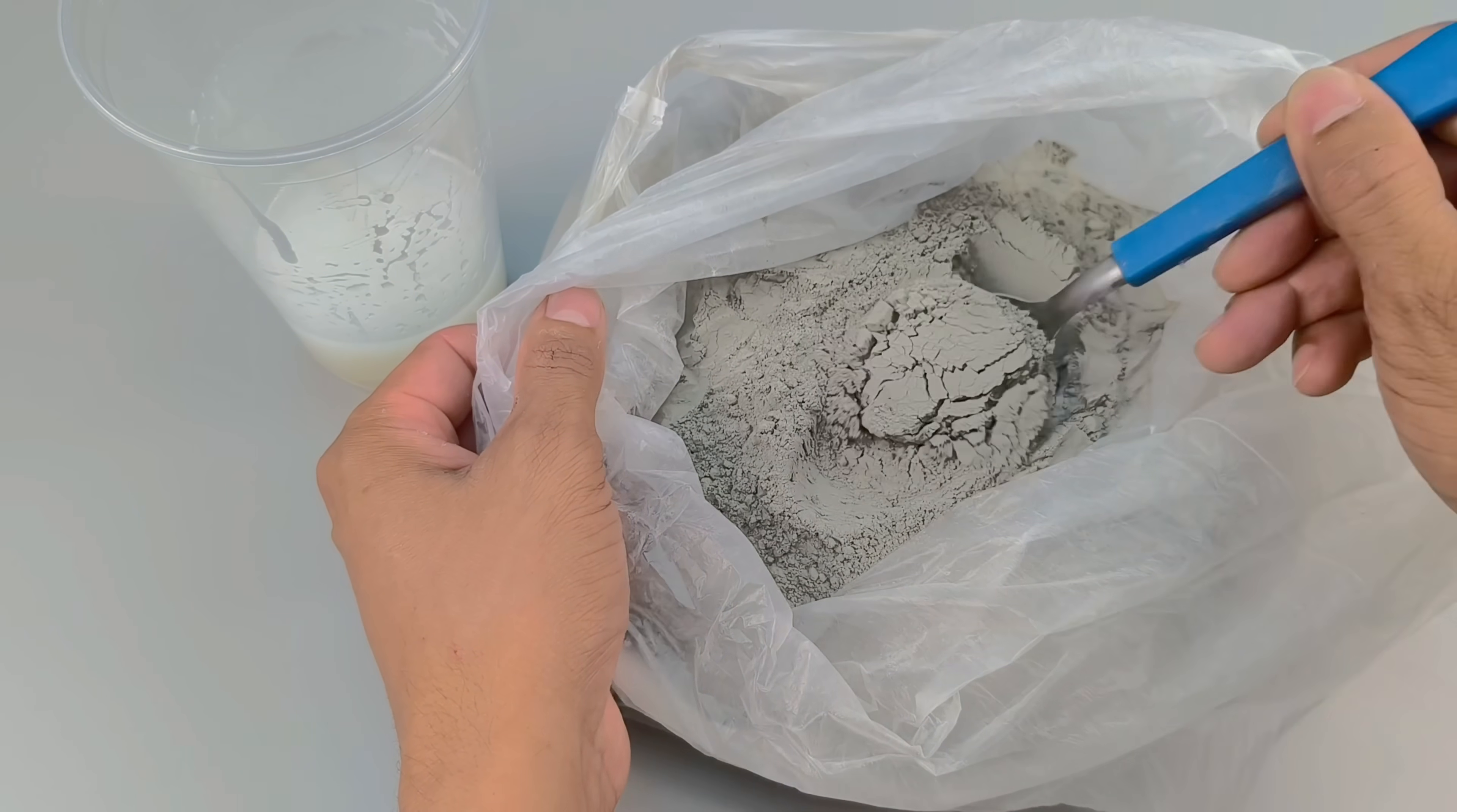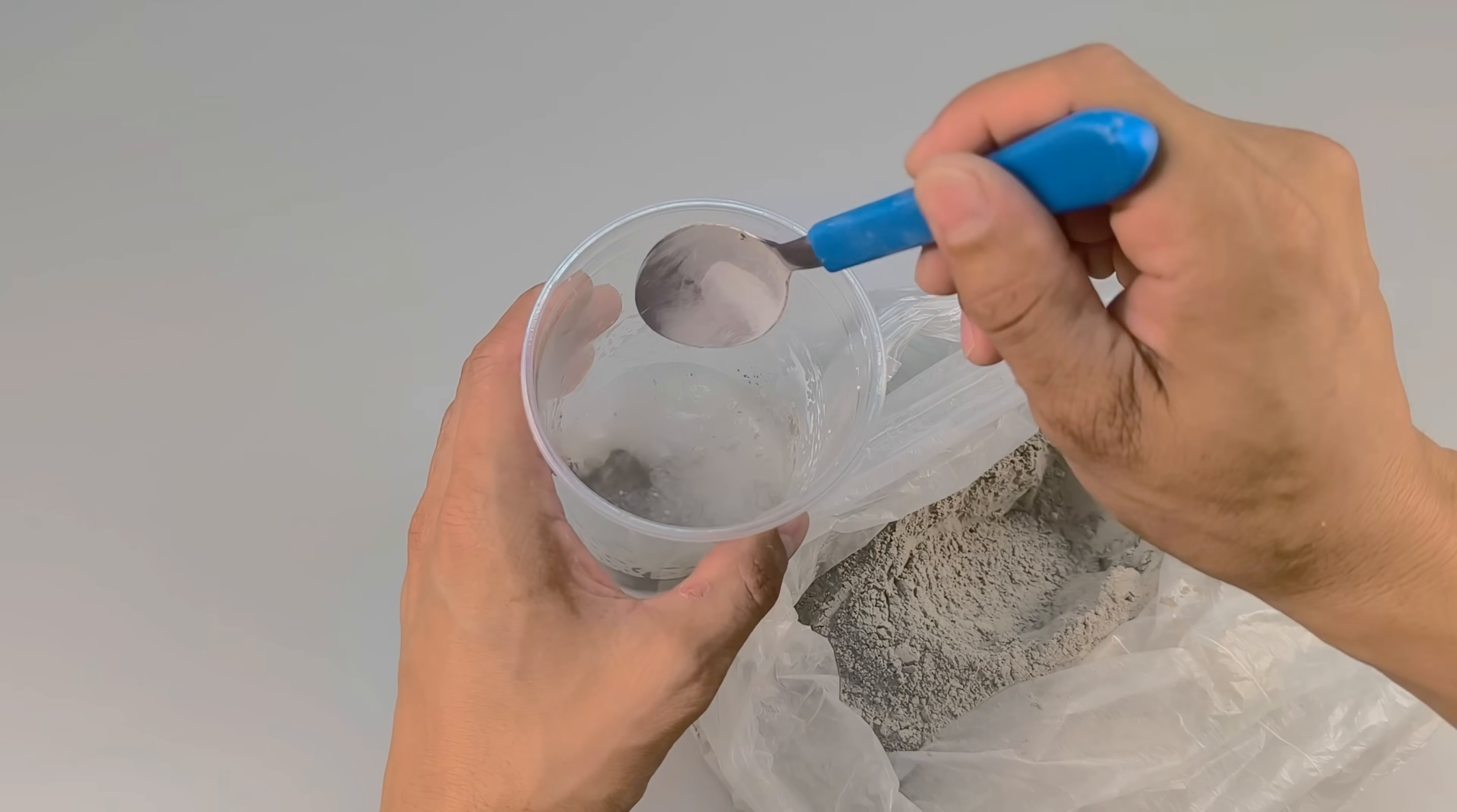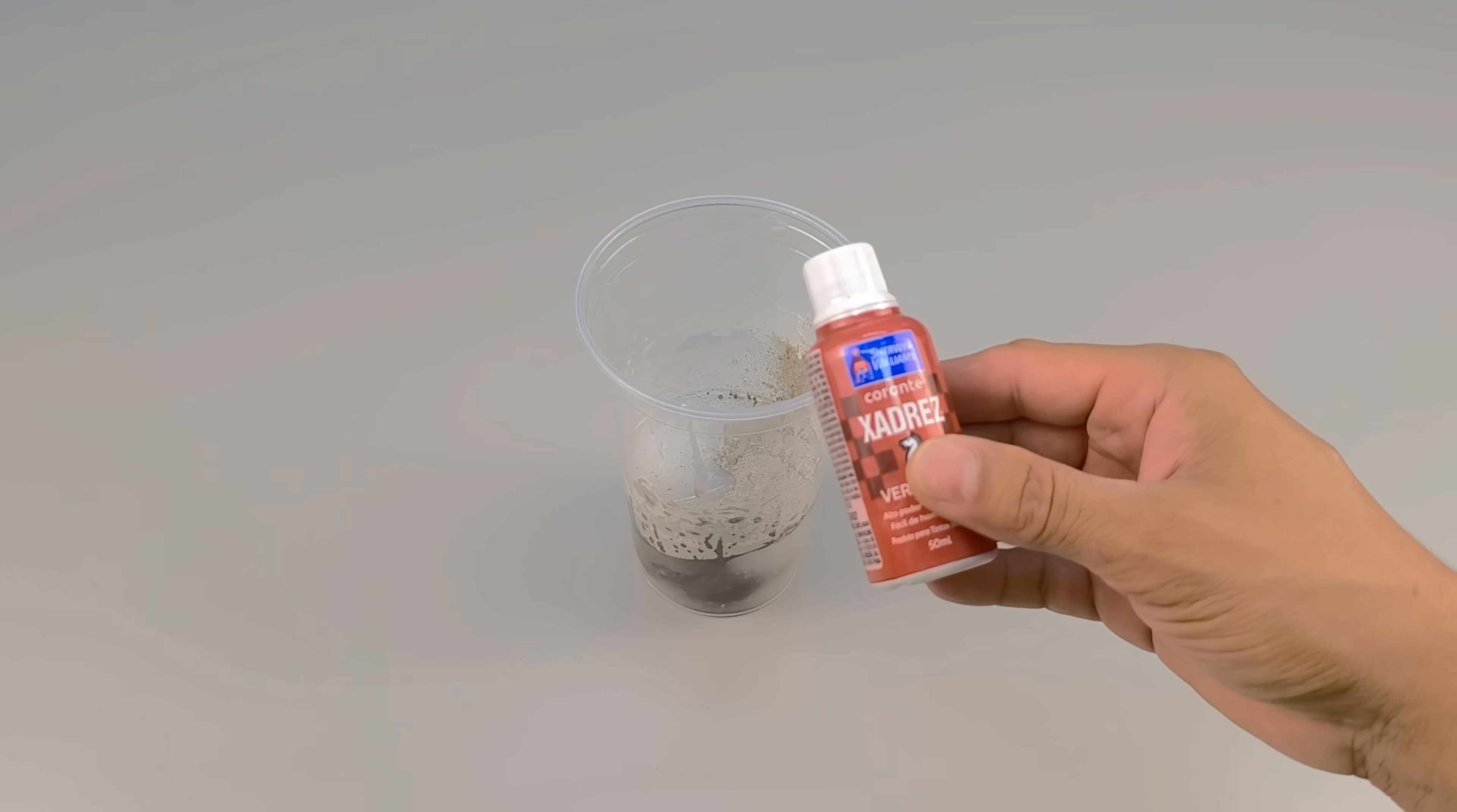I add the cement, approximately three heaping tablespoons, carefully scooping out the cement to maintain the exact measurement. As soon as the powder begins to fall into the container, it's as if it's immediately sucked into the liquid.